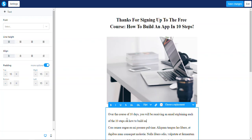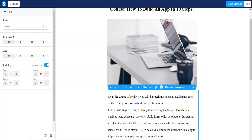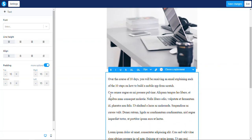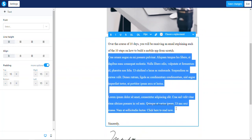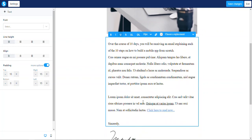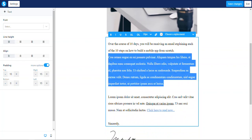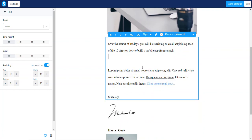...explaining each of the 10 steps on building an app — to build an app from scratch. Let's be precise: a mobile app.